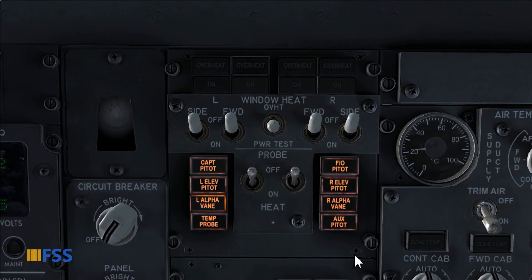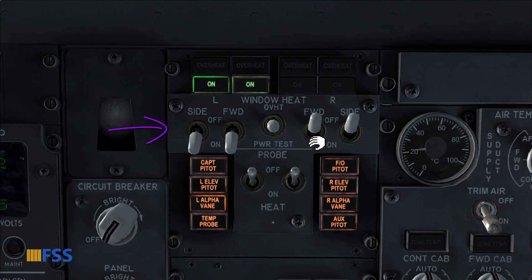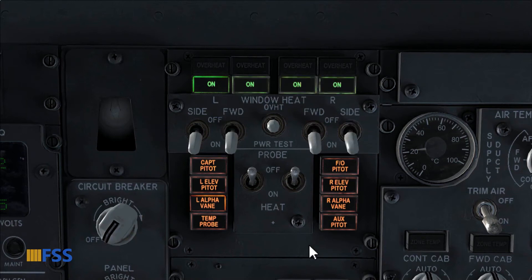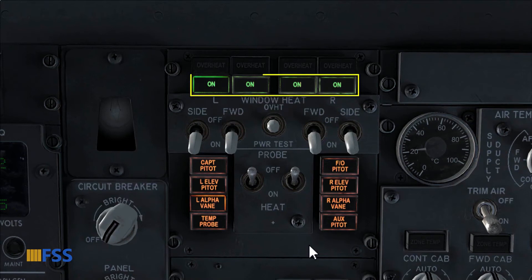Let's see now how the window heat panel is used. It's recommended during the preflight flow to turn the window heat on to ensure at least 10 minutes of operation before takeoff. If we need to perform a window heat test first, we can start with the overheat test. Before we start, all four window heat switches must be on.